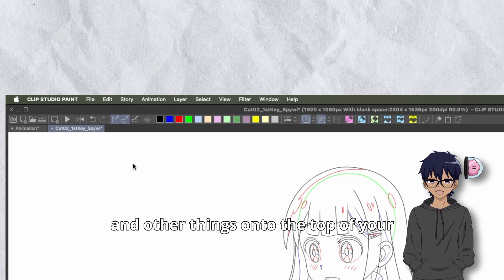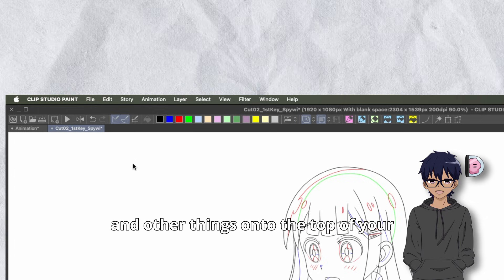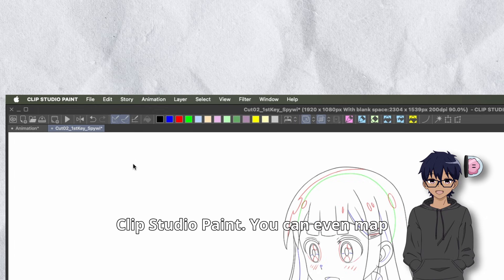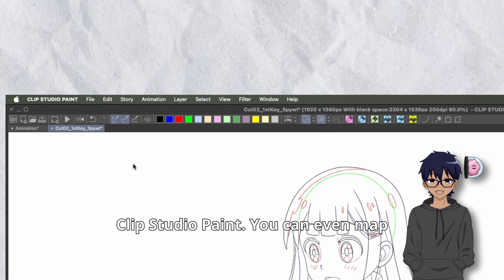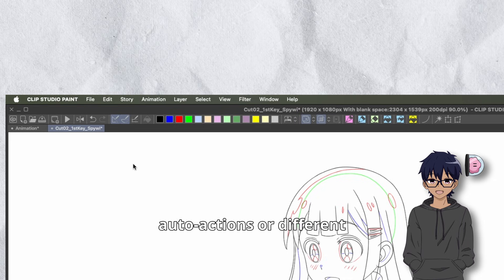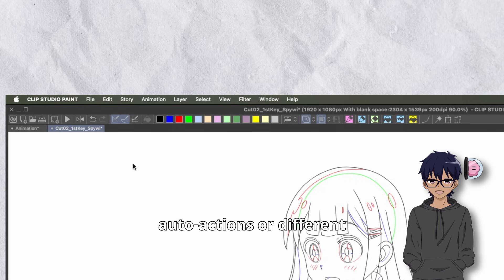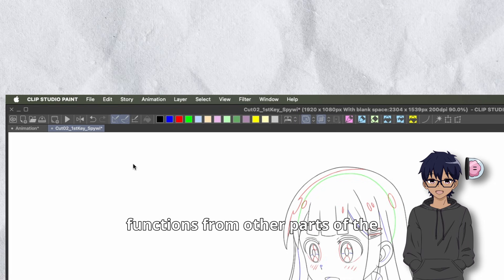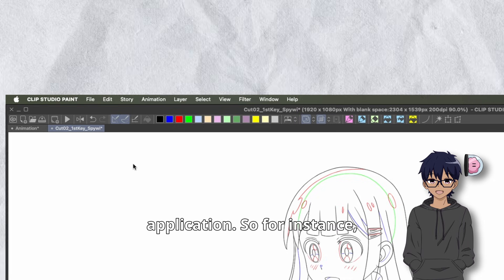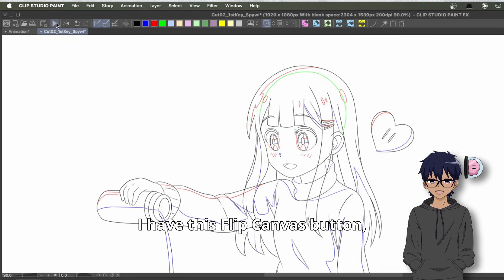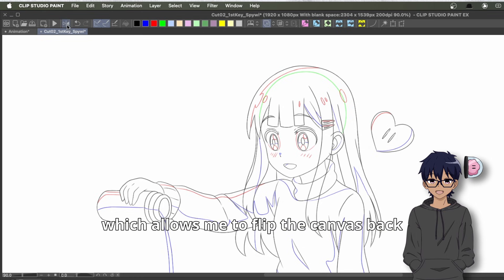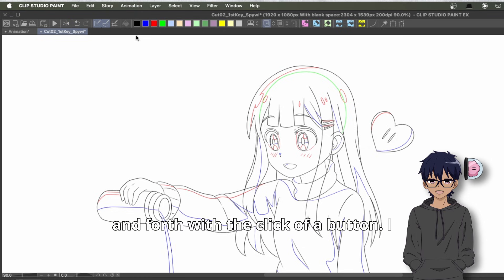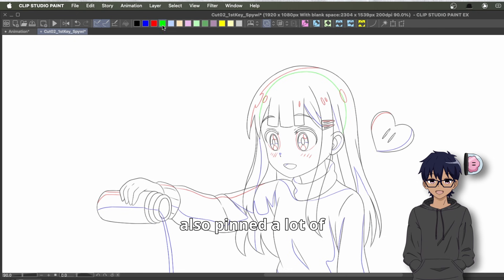The command bar is an essential way of getting your frequently used tools, colors, and other things onto the top of your Clip Studio Paint. You can even map auto actions or different functions from other parts of the application. For instance, I have a flip canvas button which allows me to flip the canvas back and forth with the click of a button.